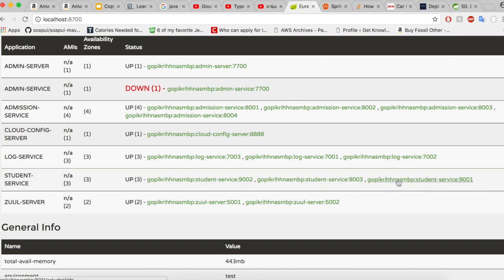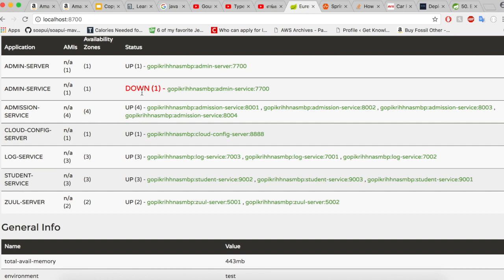The student service is running at three instances whereas the Zuul has two instances. I renamed the admin service to admin server to be appropriate. That's where you are seeing it has down and up. This information will be reflected in a few minutes.